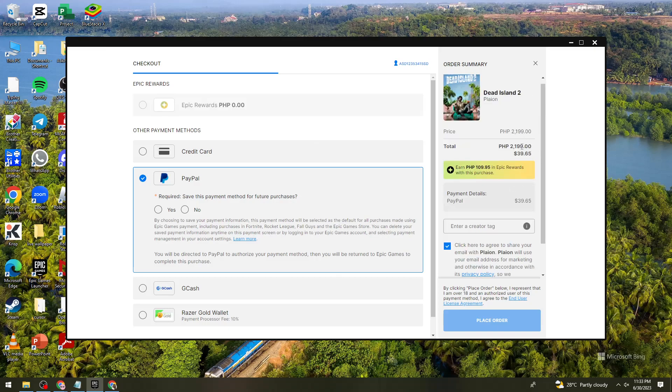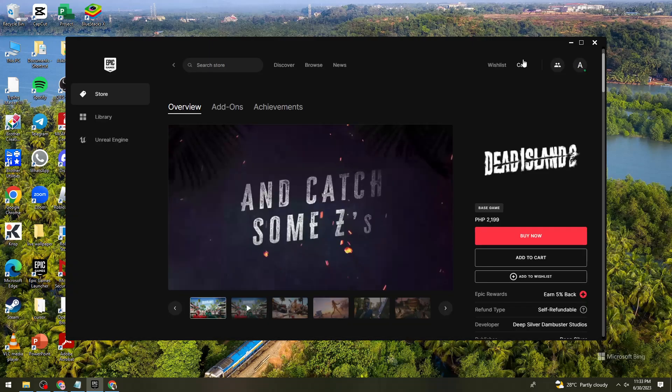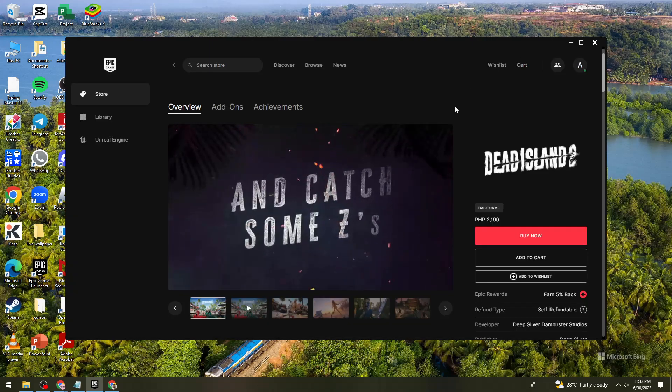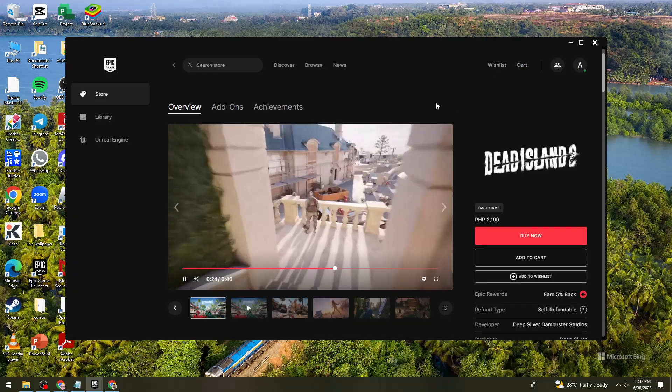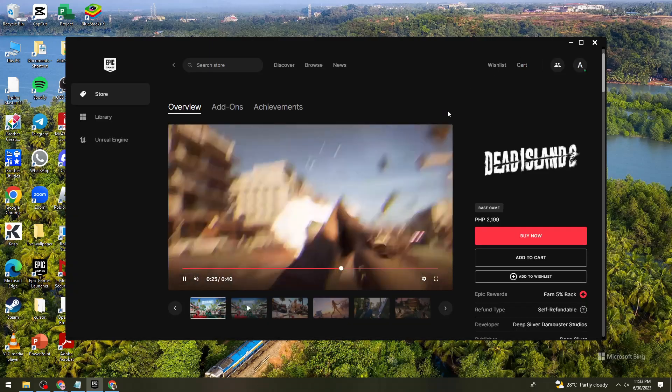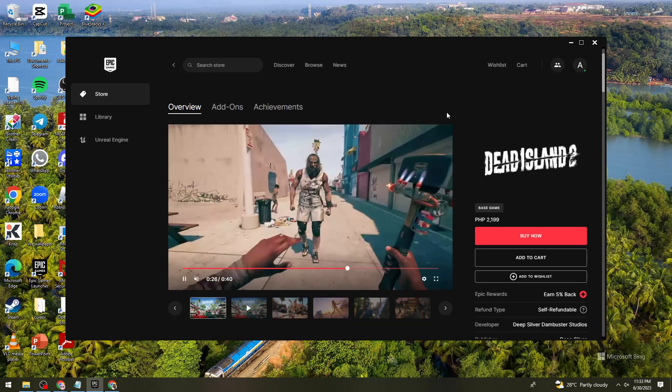Here, as you can see, it is 39.65 US dollars. Once you've clicked on place order, go back to Epic Games Launcher and start the installation process. And that's it.